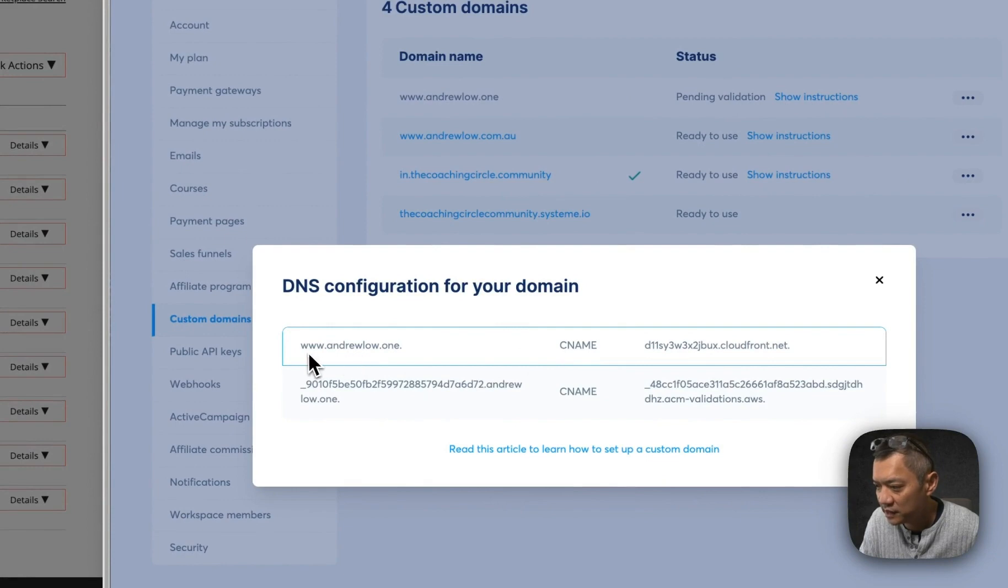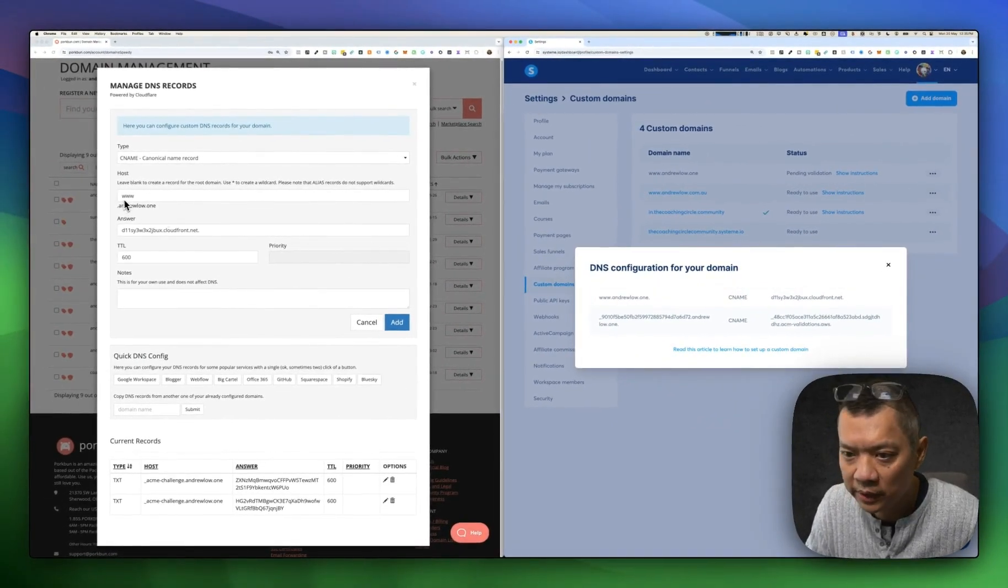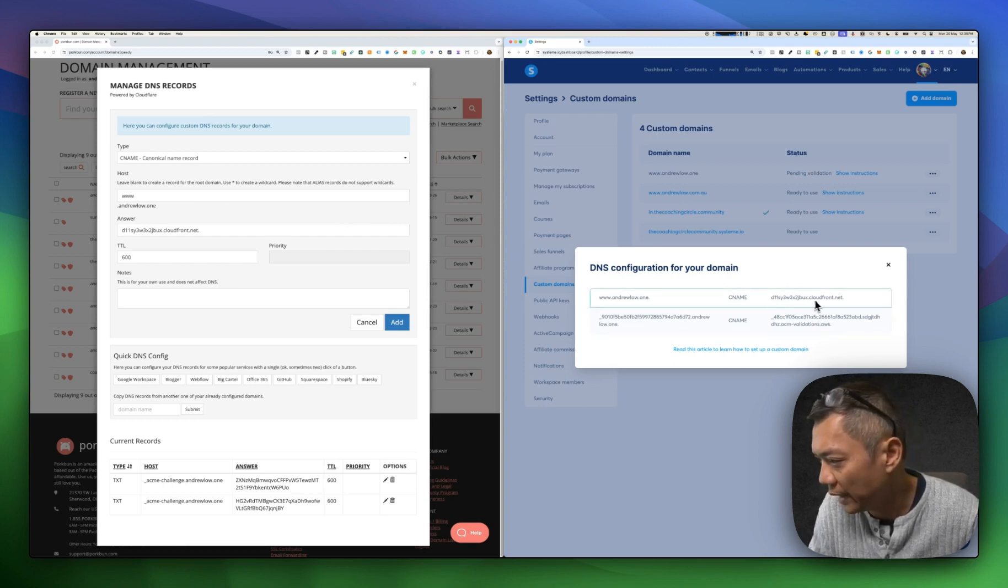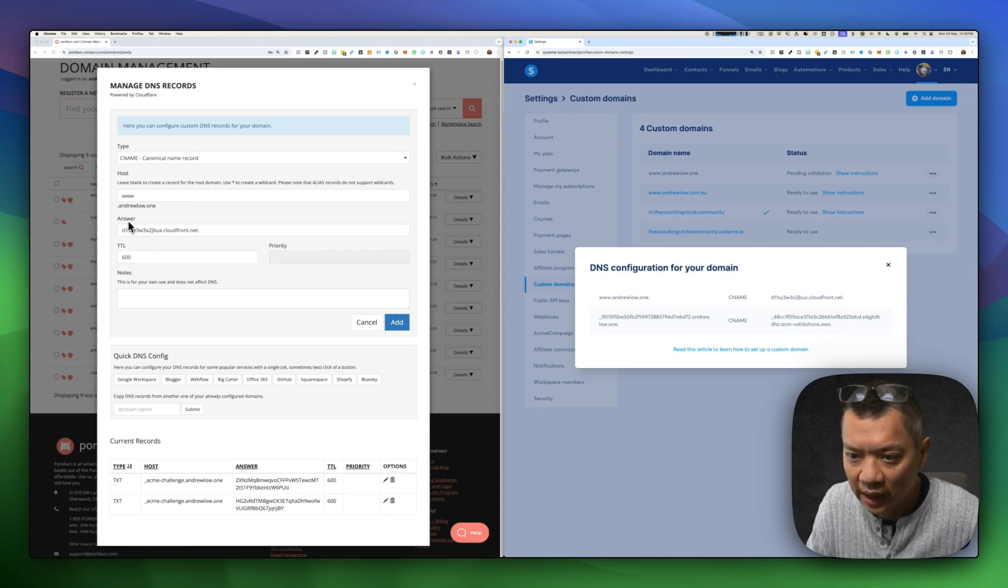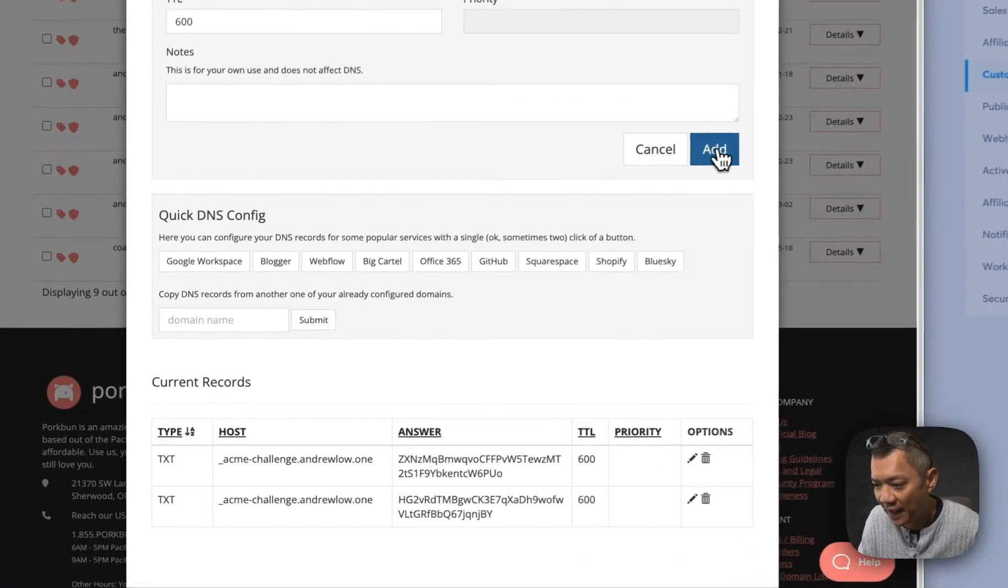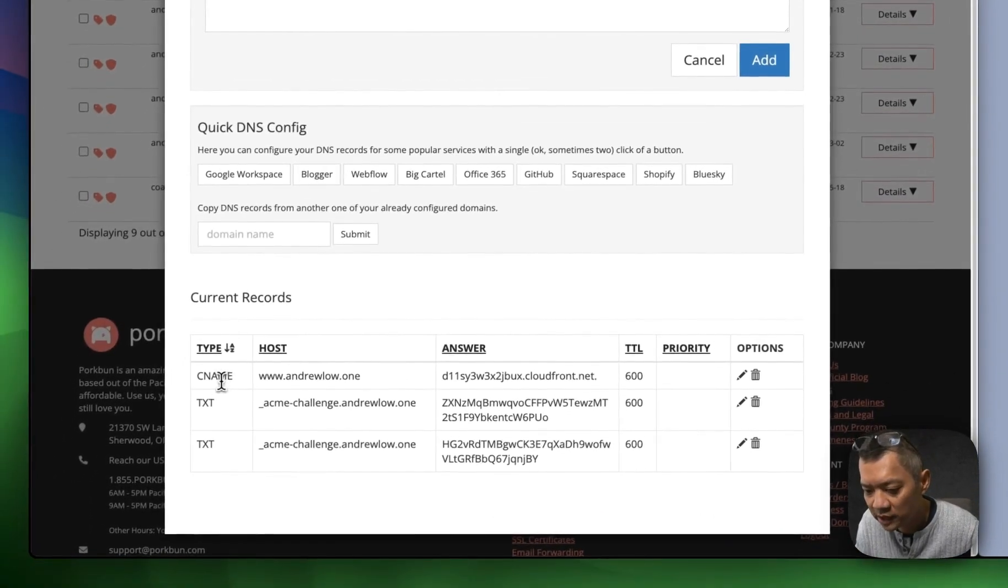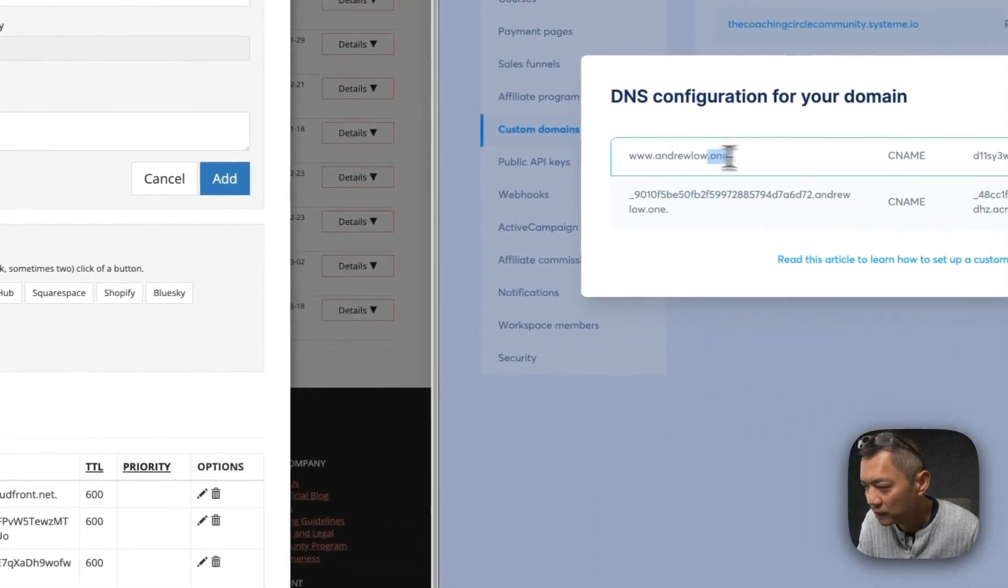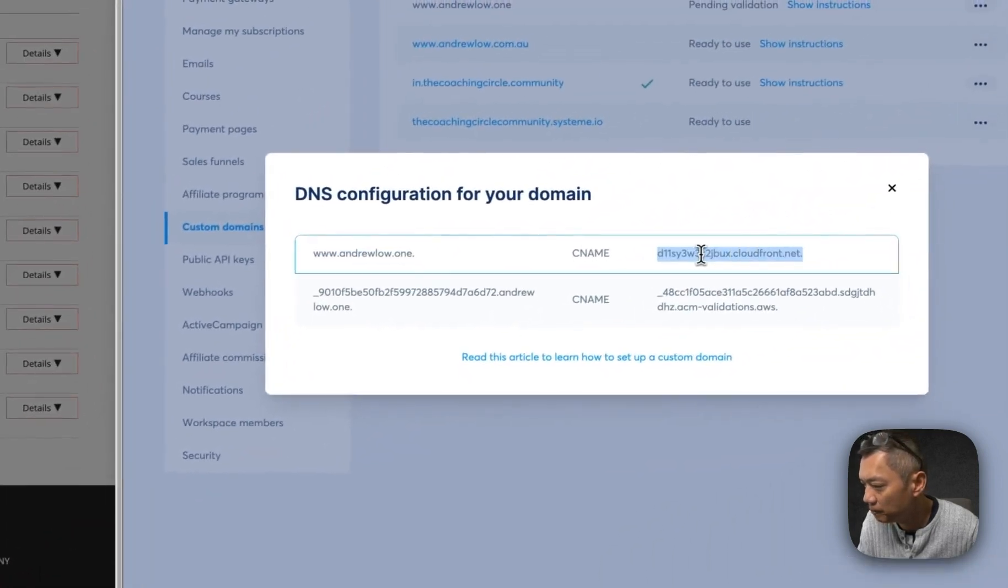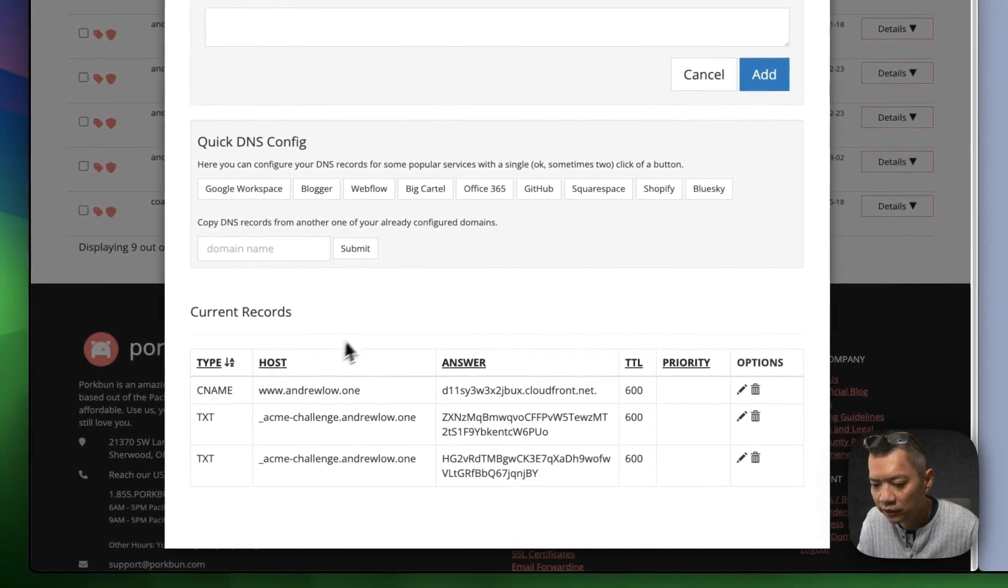If you look at it, CNAME record, CNAME record. Left-hand side, www.andruelow.one, www.andruelow.one. Right-hand side, D11, and it ends in .NET. The answer, D11, and it ends in .NET. So that's set up properly. I can click on Add now to add that CNAME record. You'll see a CNAME record, left-hand side, right-hand side equals to right-hand side. It's a CNAME record.